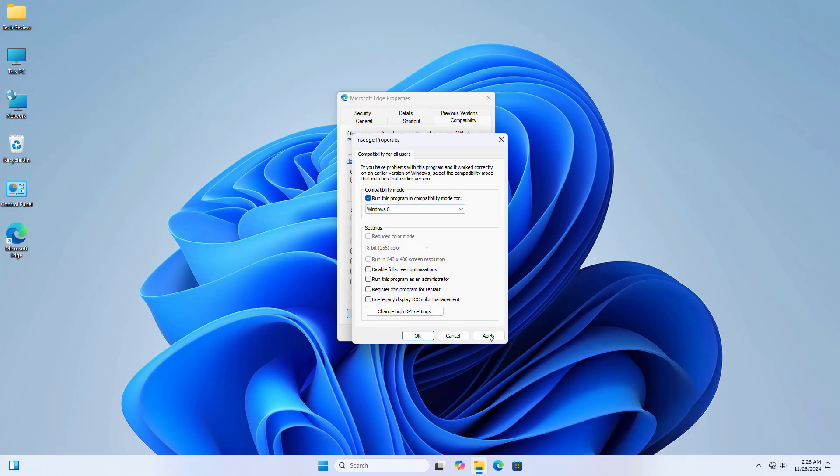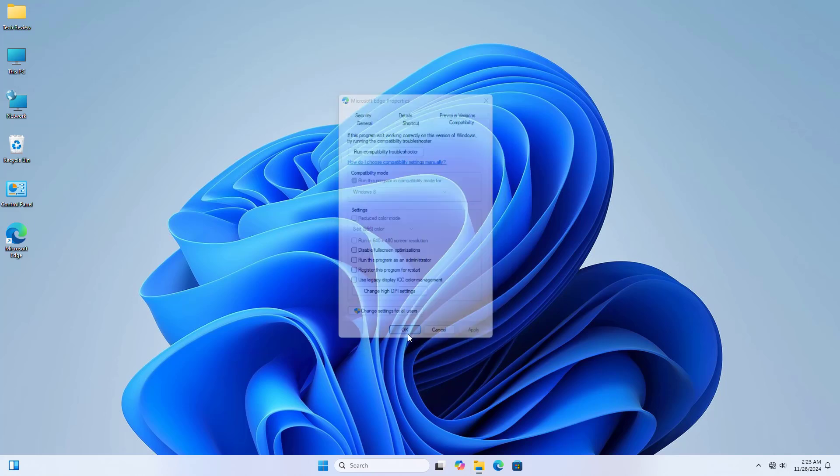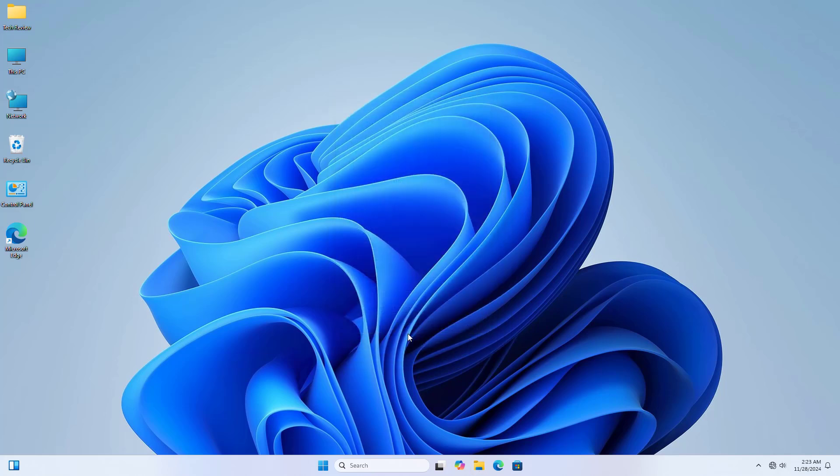I am selecting Windows 8. Click on OK, then OK again. Now check if your problem is solved.